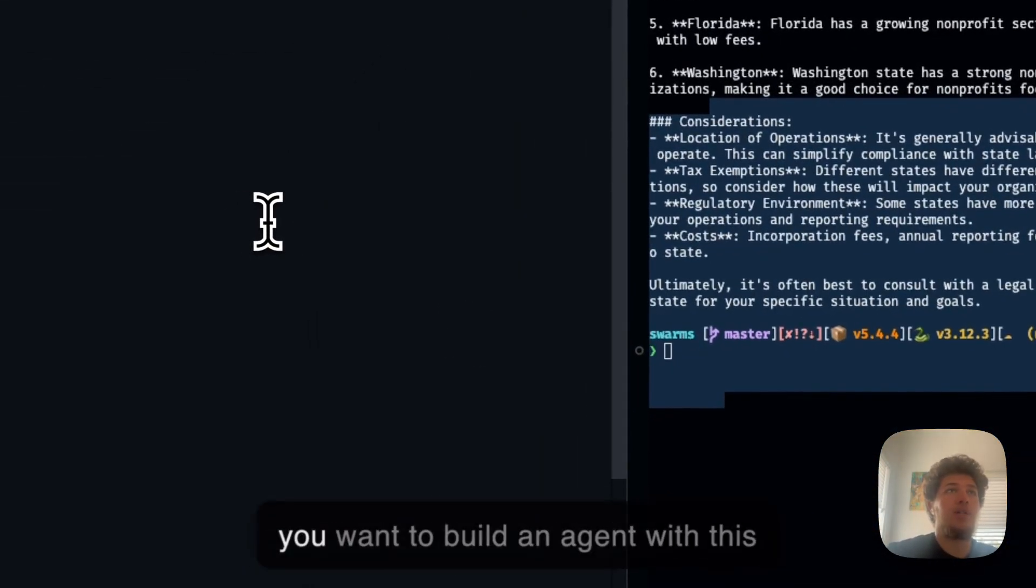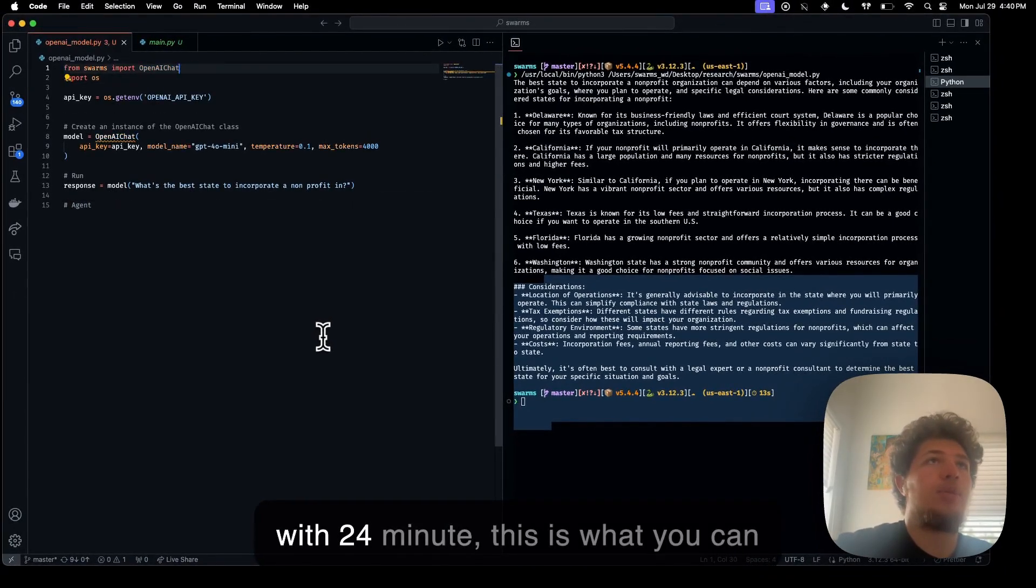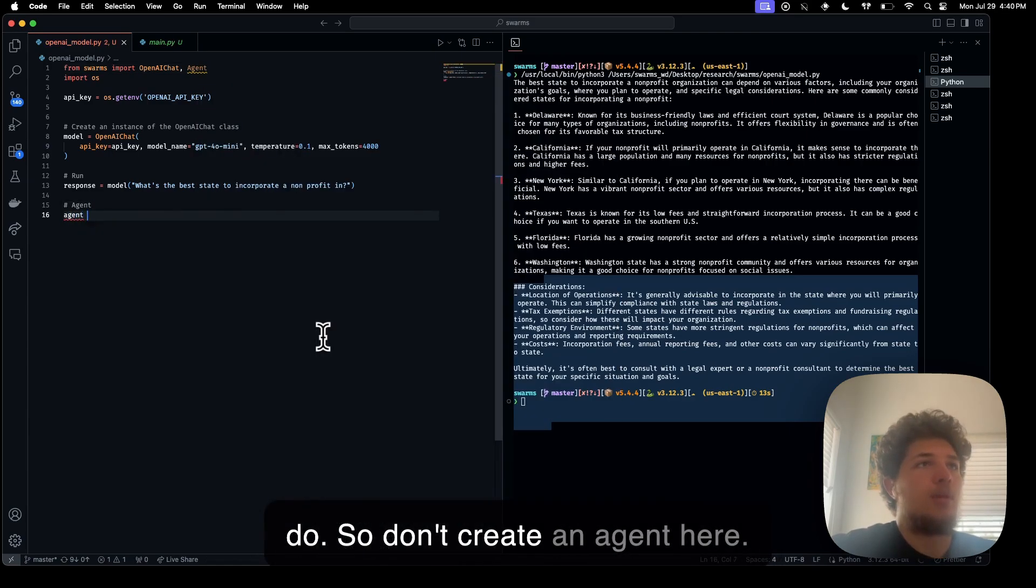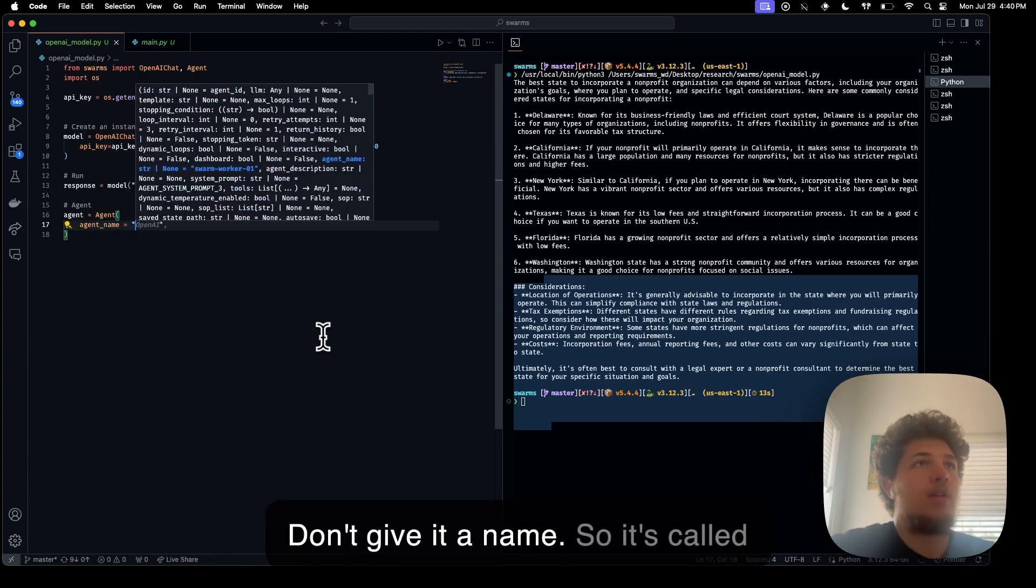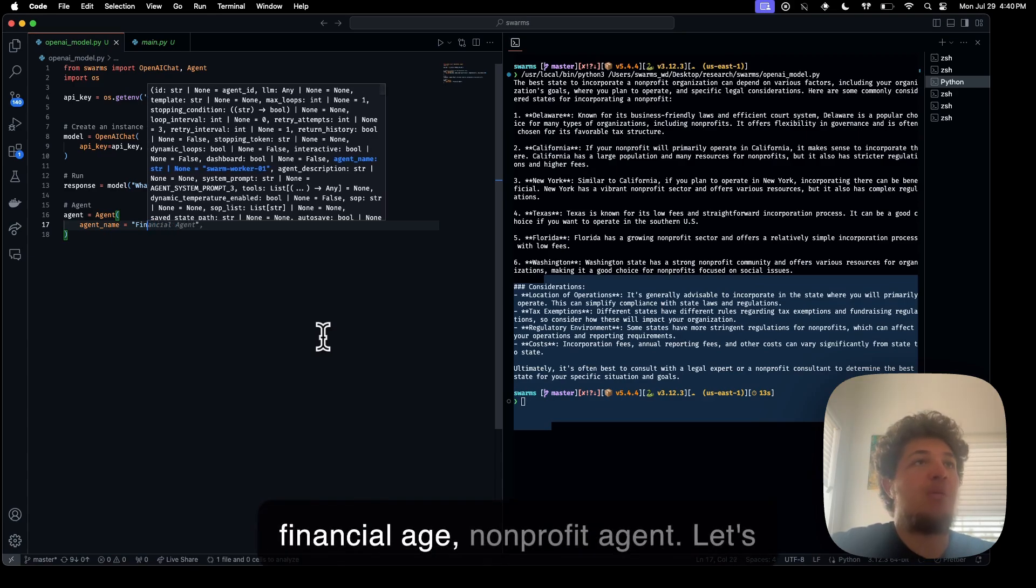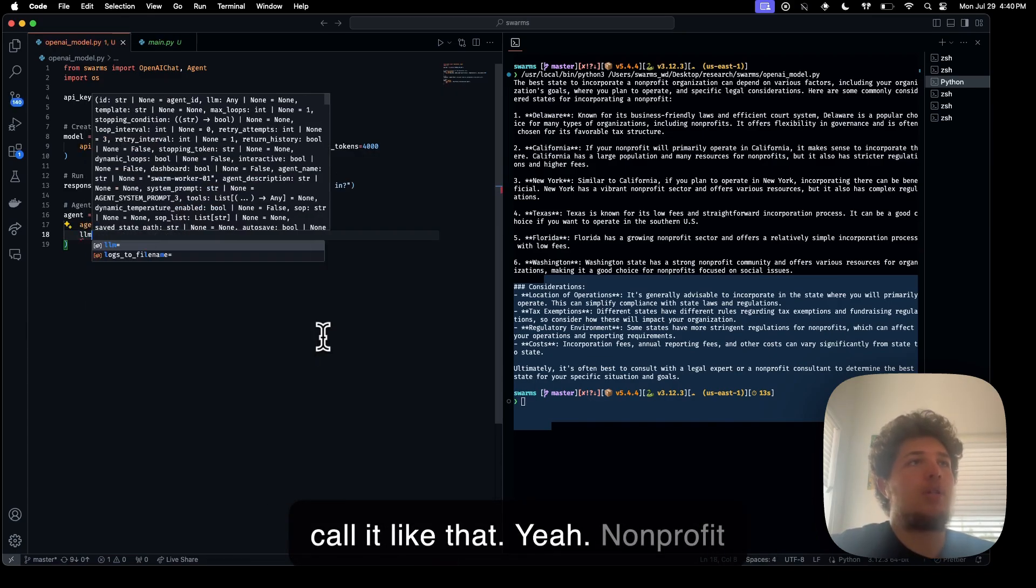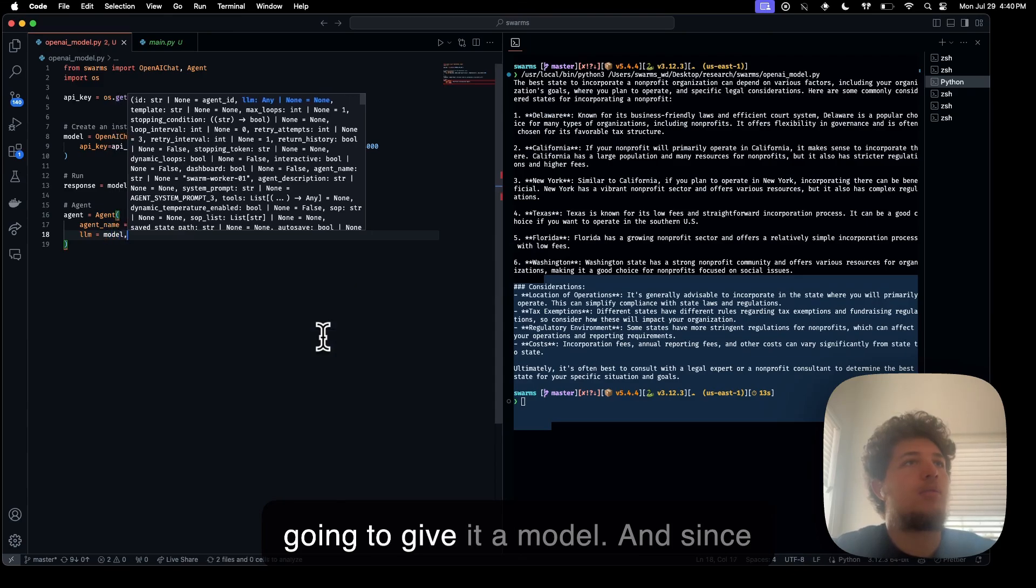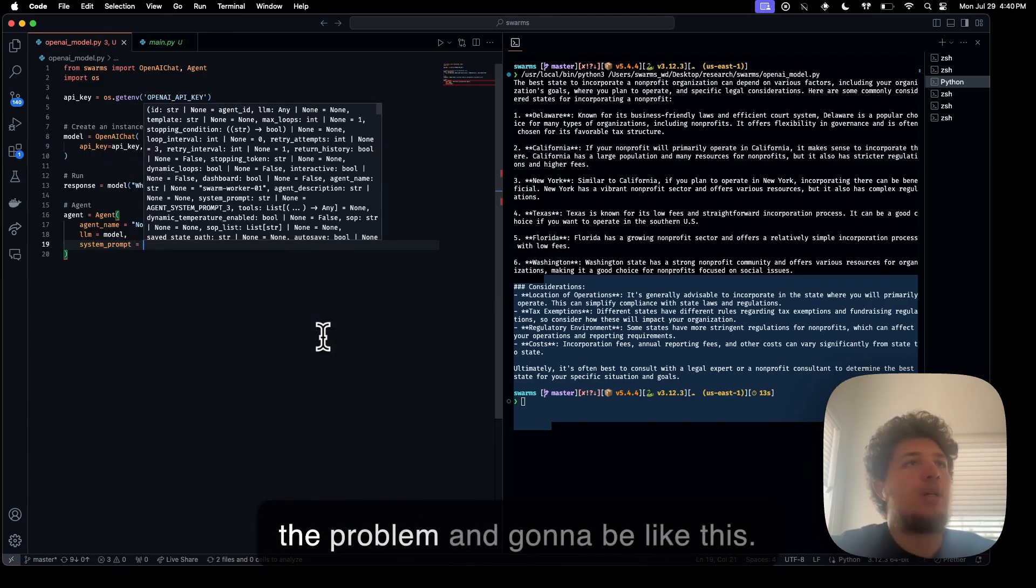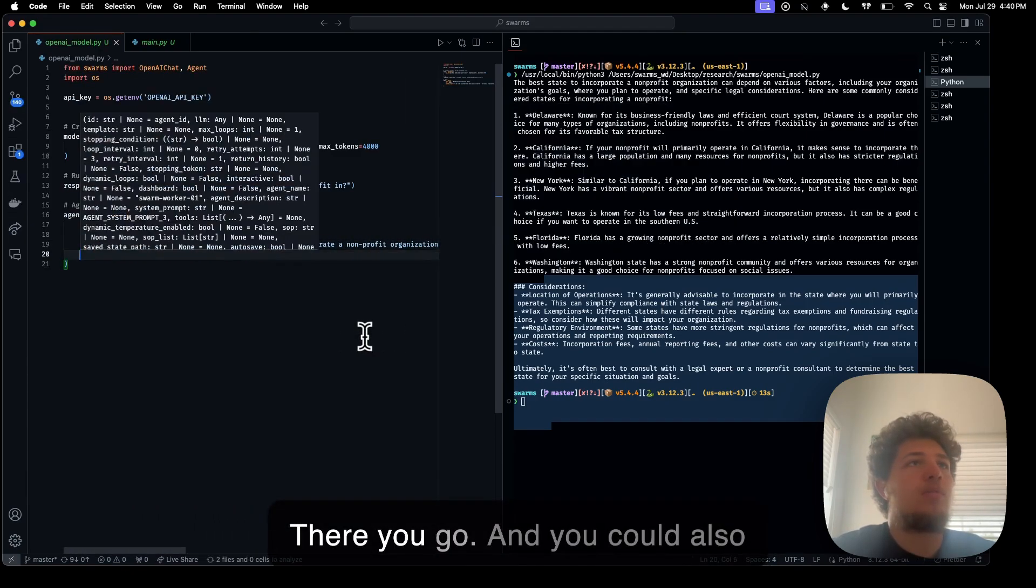We're going to create an agent here. We're going to give it a name, so it's called non-profit incorporation agent. And then we're going to give it a model, and it's just a problem. It's going to be like this. There you go.